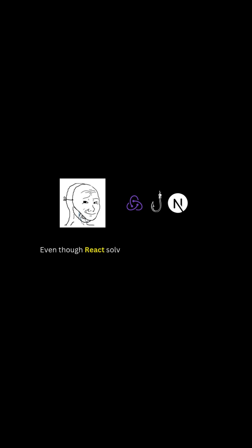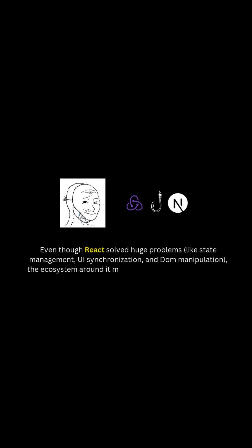Even though React solved huge problems, like state management, UI synchronization, and DOM manipulation, the ecosystem around it can sometimes make a developer's work harder.